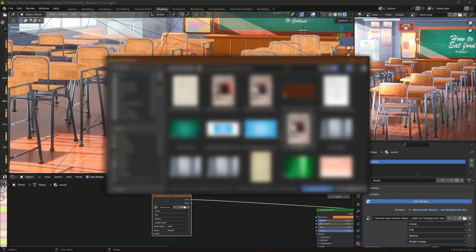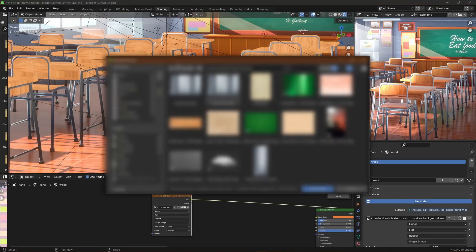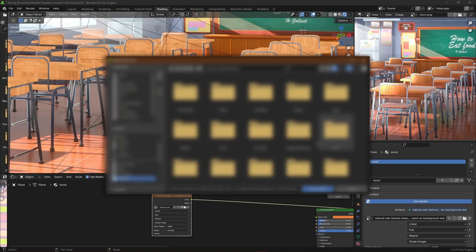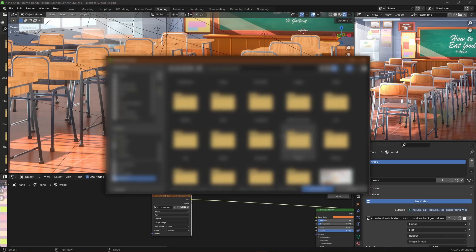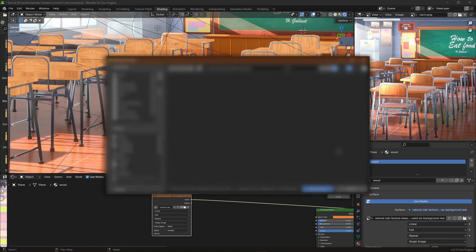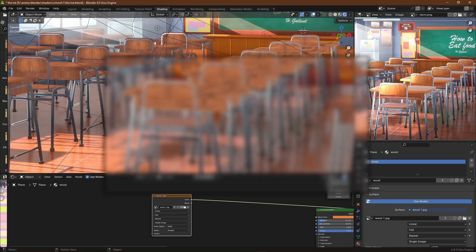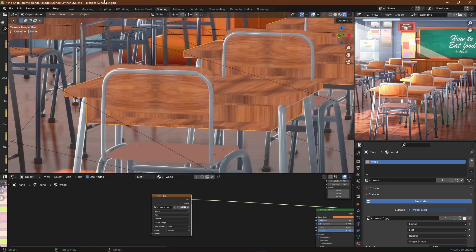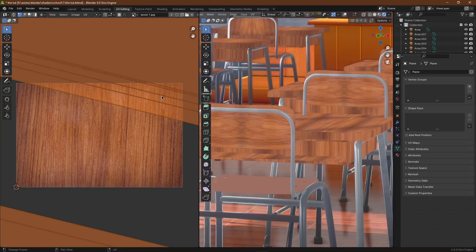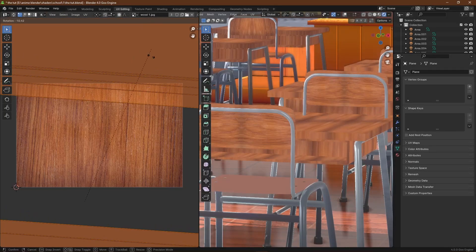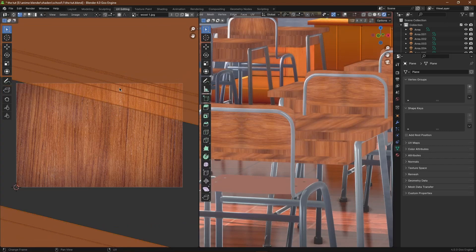If you want to view the nodes like I am doing, just press Ctrl+Shift and click if you have the Node Wrangler add-on enabled. But if you don't, you need to enable it through Edit and Preferences and then search for Node Wrangler. It's built within Blender.